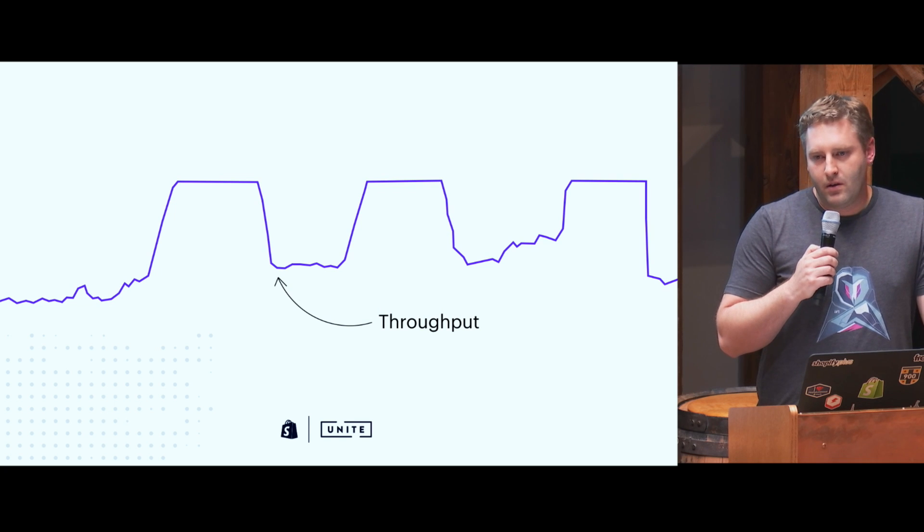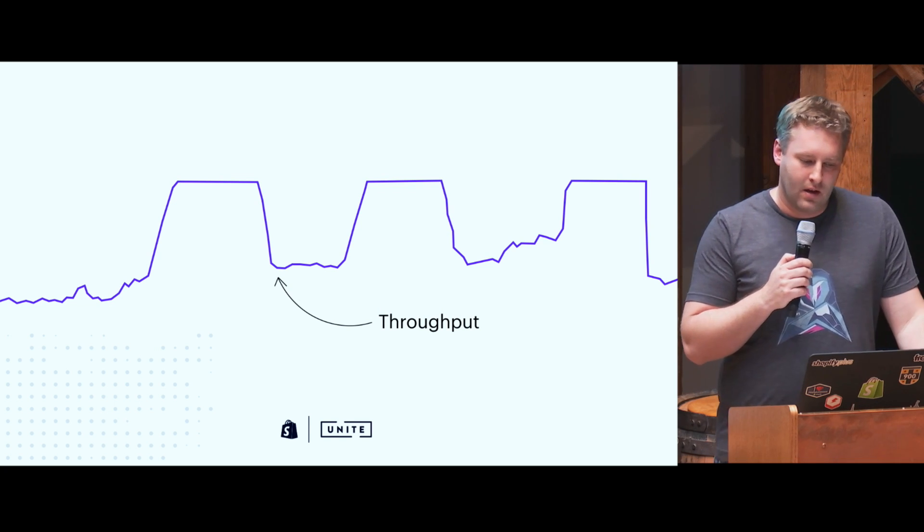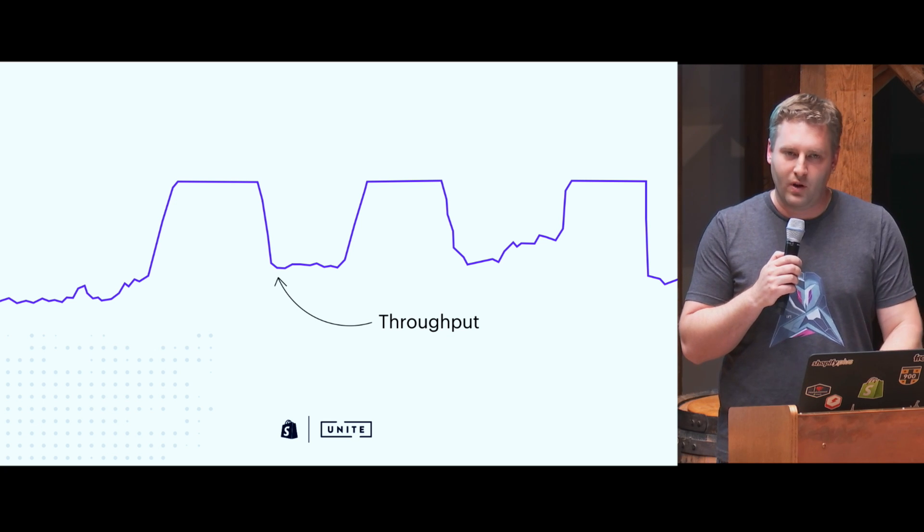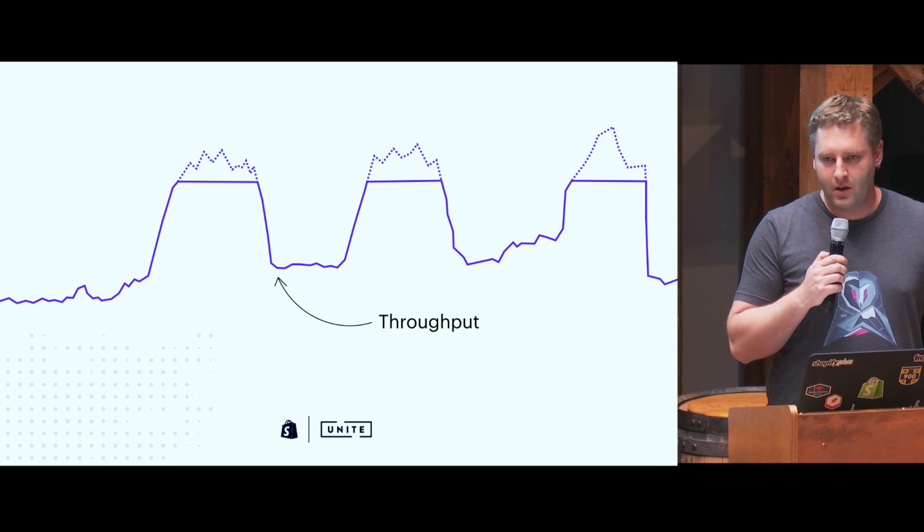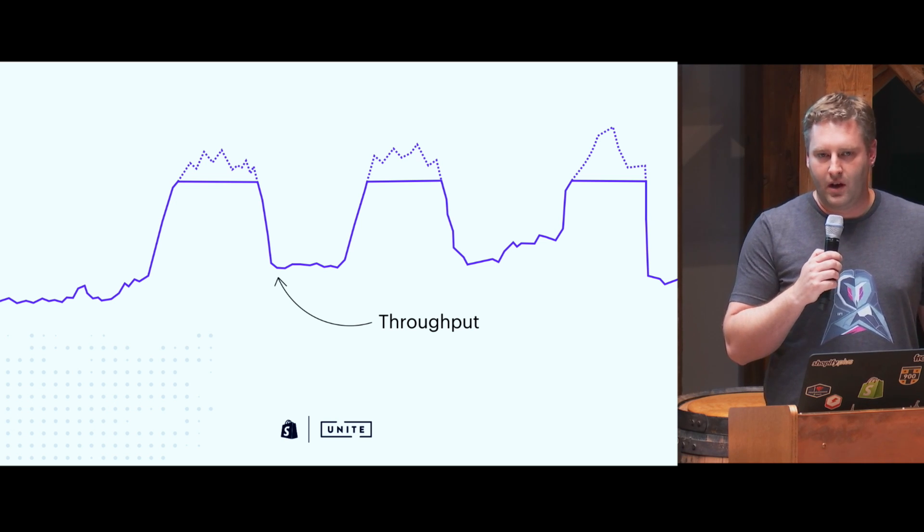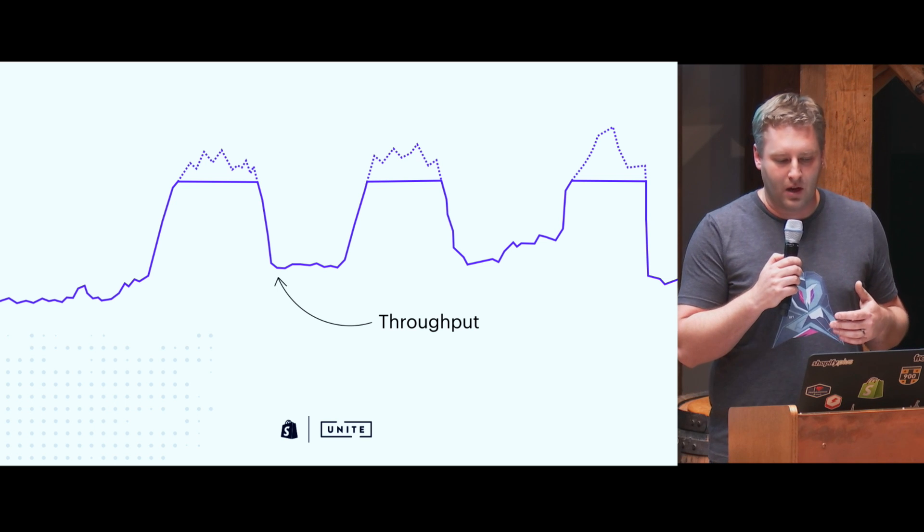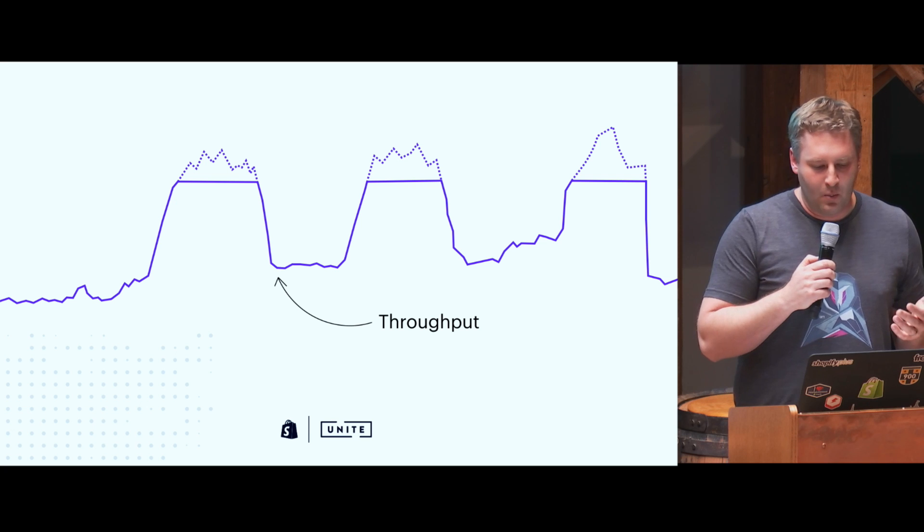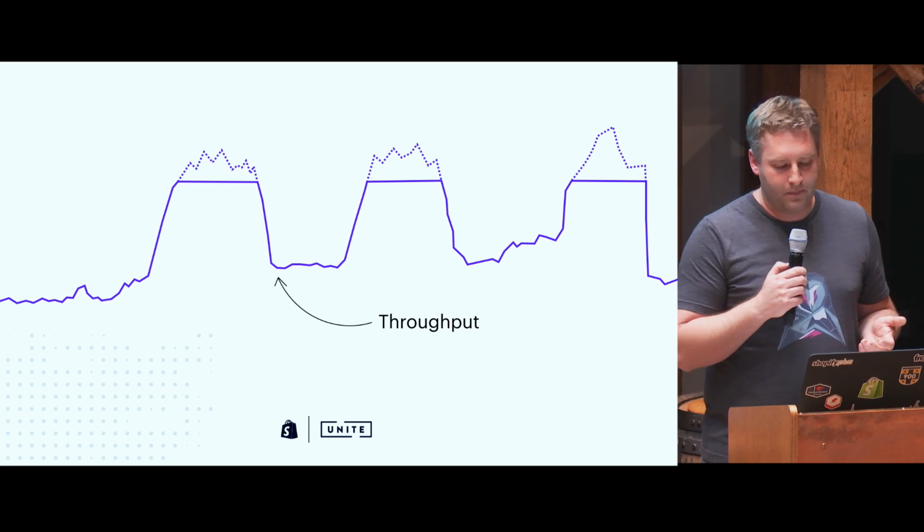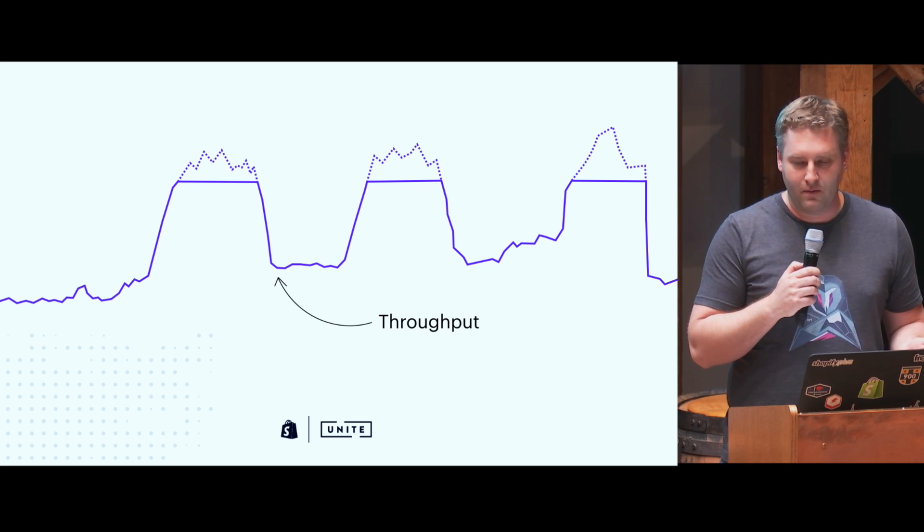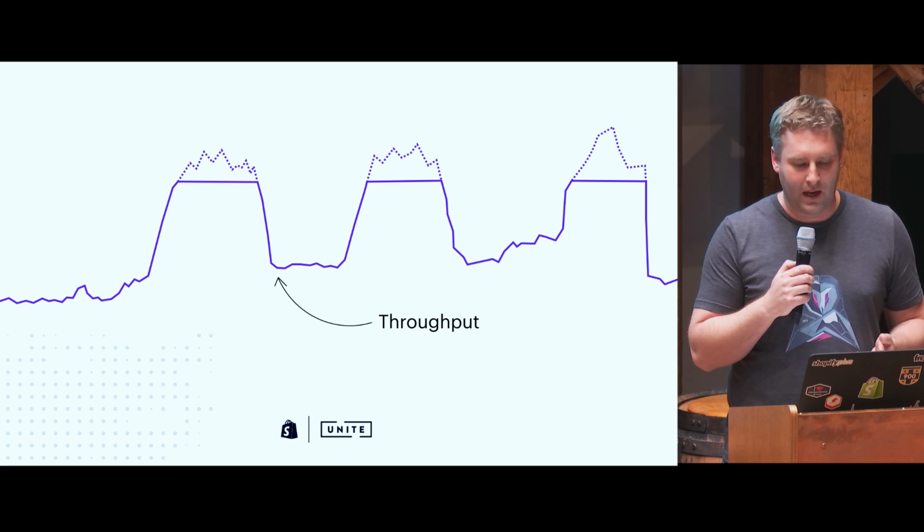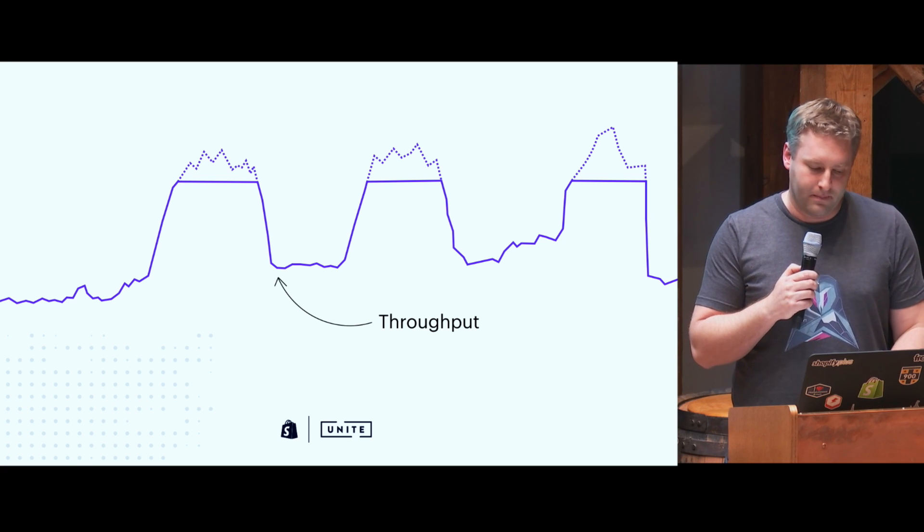Here we have another graph with the throughput of the application in purple. And while it looks a little bit more exciting, there's these flat bits at the top. When I see graphs like this, what I see is something called request queuing. Request queuing happens and it puts requests in line waiting for your app to catch up. This is supposed to help your app survive large spikes. But requests take longer, they start timing out. And all these dropped requests start adding up to churn for you. It starts eroding trust with your users.